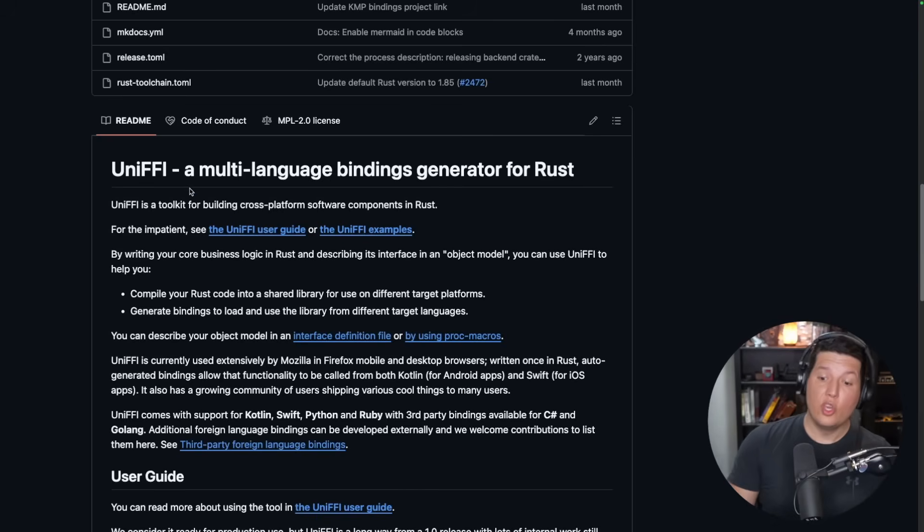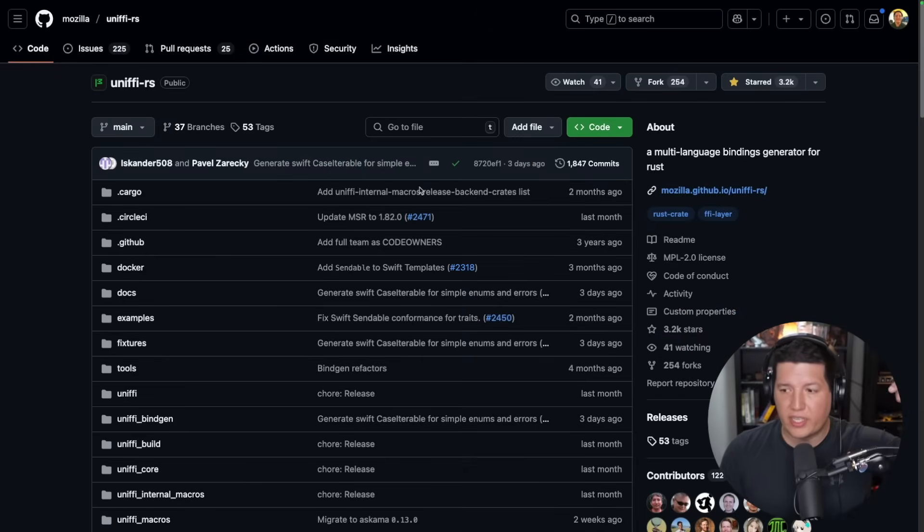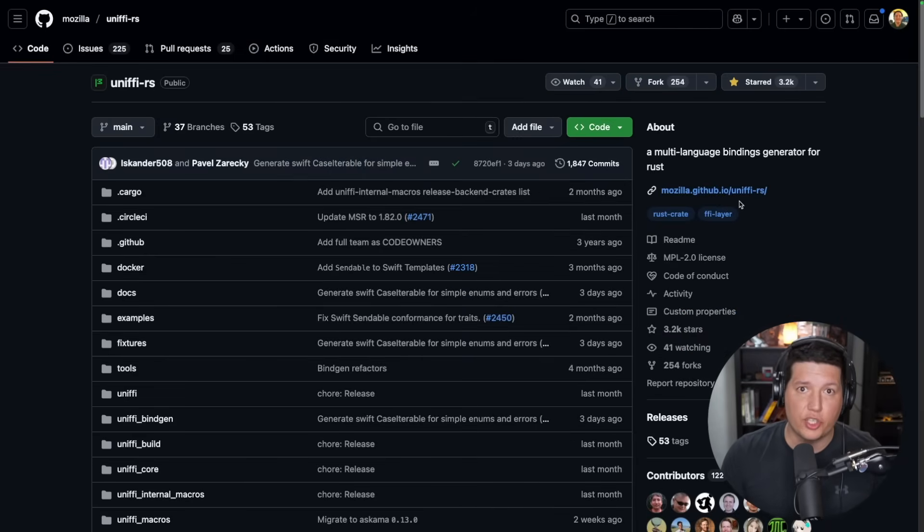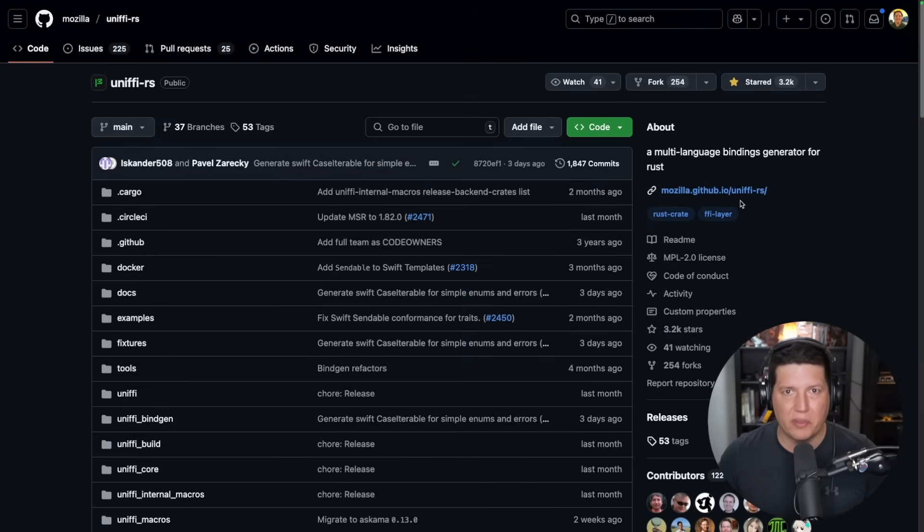Without further ado, let me introduce you to UniFFI. UniFFI is a language bindings generator for Rust. It is backed by the Mozilla Foundation, so you'll see that the docs are peppered with browser talk and stuff.